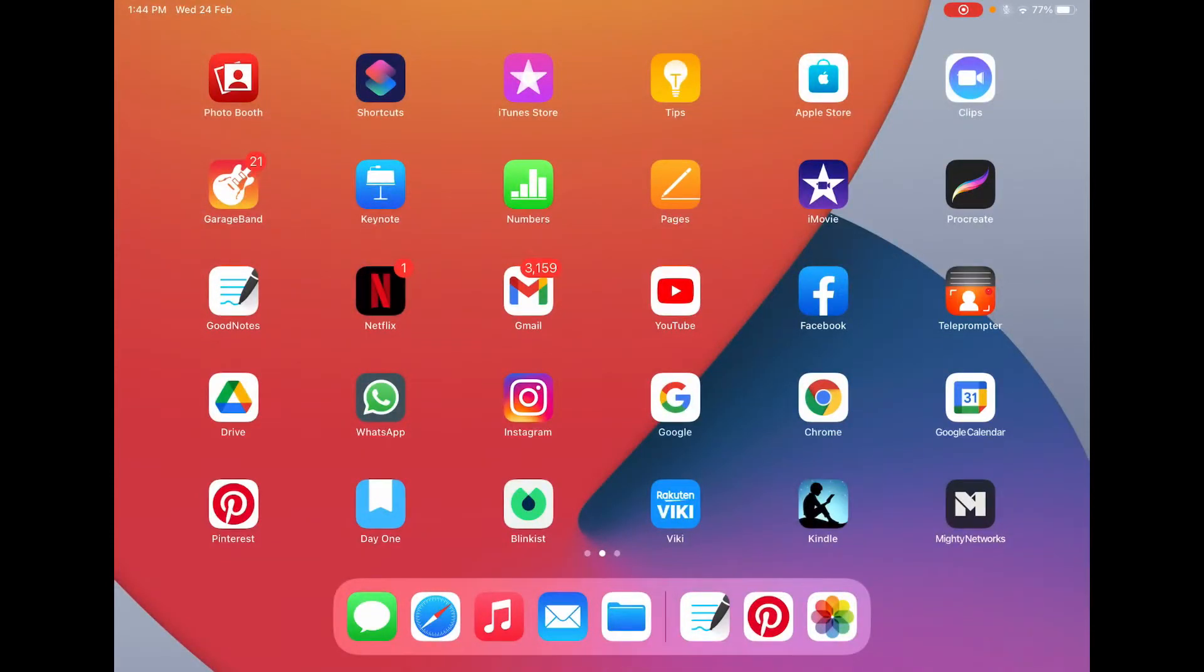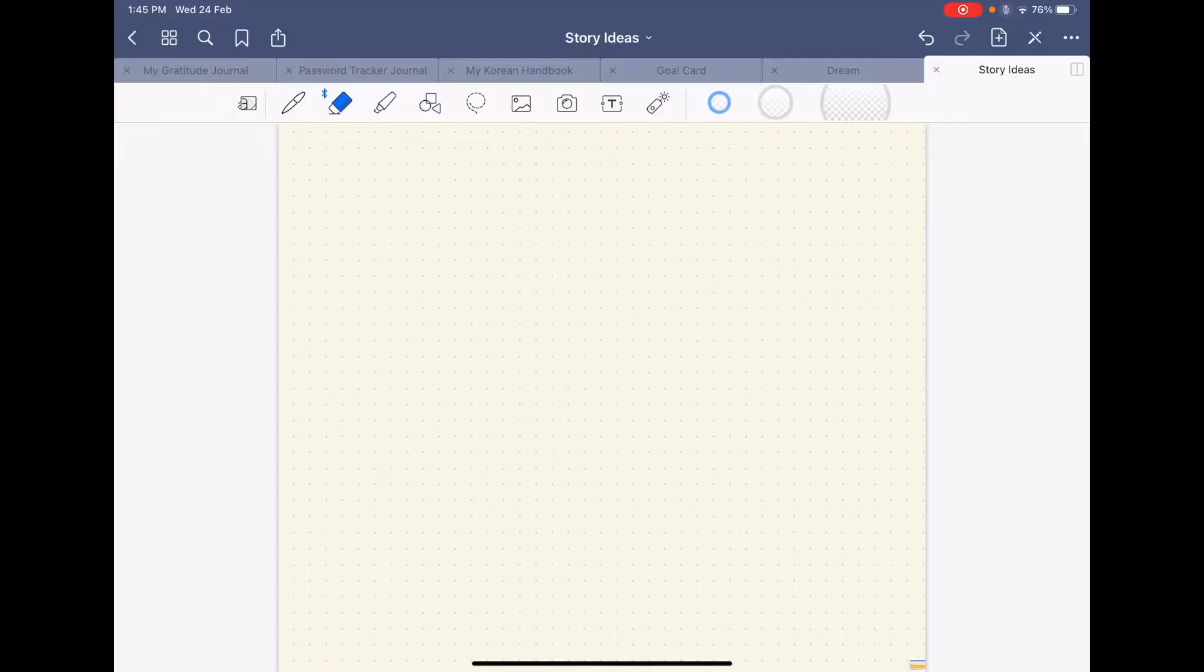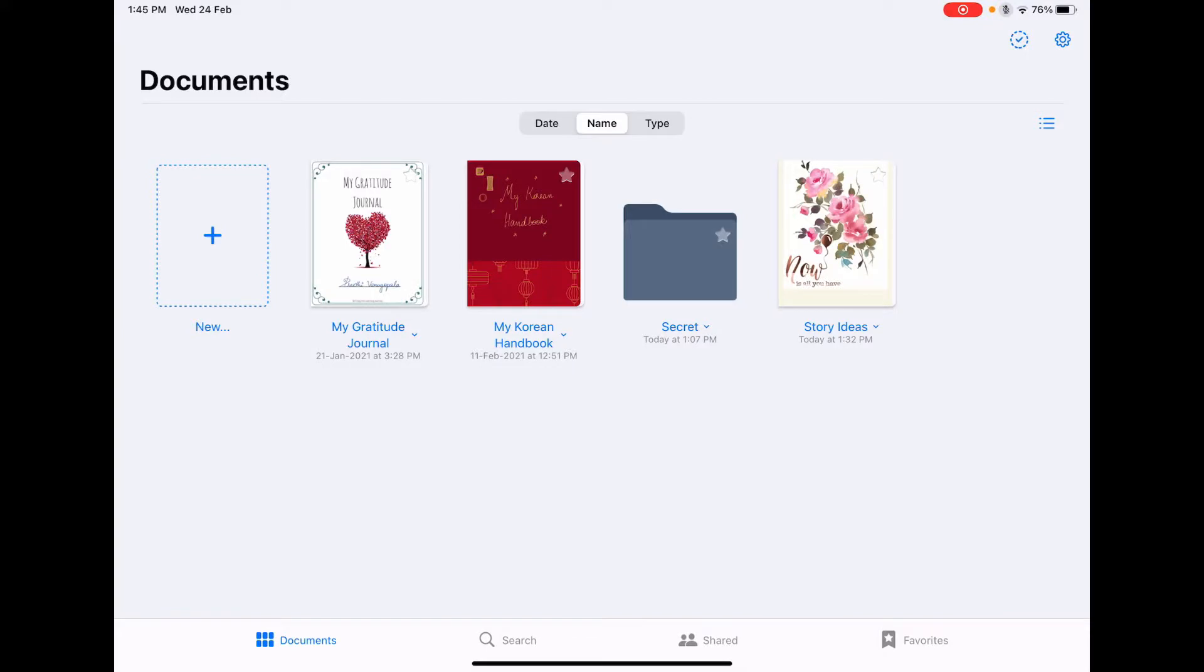Hello everyone, so today I want to tell you about how I use the GoodNotes app to record all my story ideas. I can click on the app and then it opens to the journal that I was last using. You can create as many journals as you want, and also I can have a folder like a secret folder in my case where I can store important journals which I don't want anyone else to see.